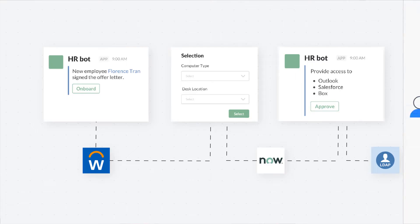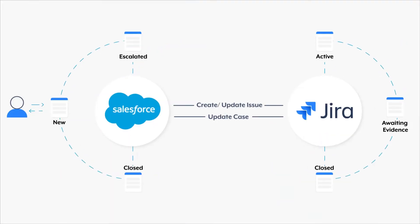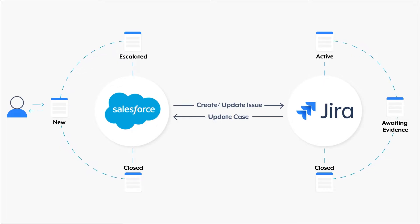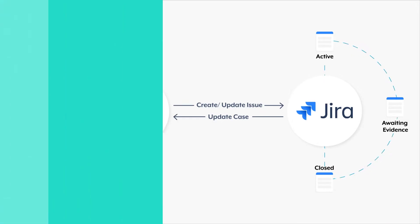Let's take an example of a common business process where support agents managing cases in Salesforce need to escalate the problem to engineers who track their issues in Jira. So let's dive right in.